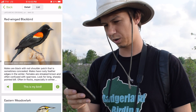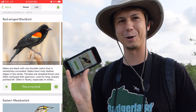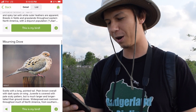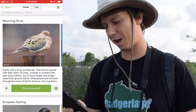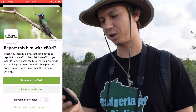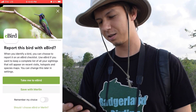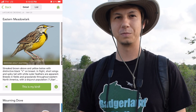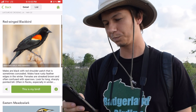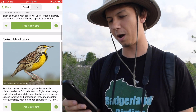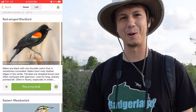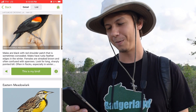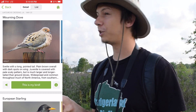Now it's creating a list of possible birds. We got Red-winged Blackbird at the top, even though we said it was buff brown, then Eastern Meadowlark, and then Mourning Dove, which is what it actually is. You can hit 'This Is My Bird' and put it on an eBird checklist or save it with Merlin, which is kind of cool. It might help you narrow it down, but may not necessarily get you exactly to what you're trying to find — something important to keep in mind. It's funny it put Red-winged Blackbird first, though for the female it would make sense.